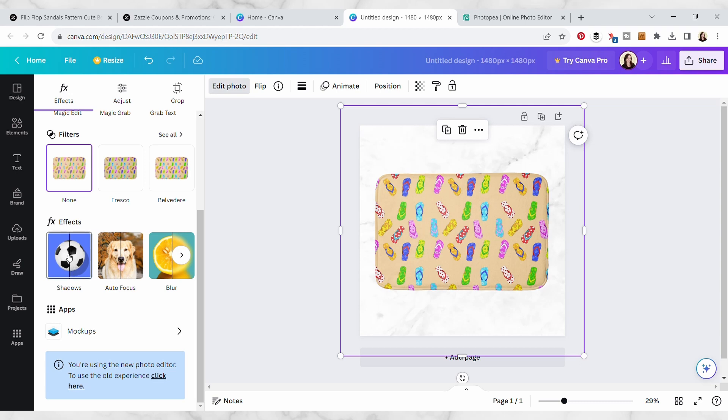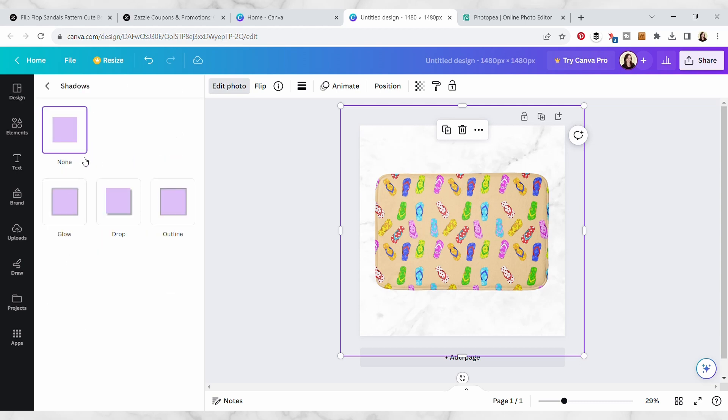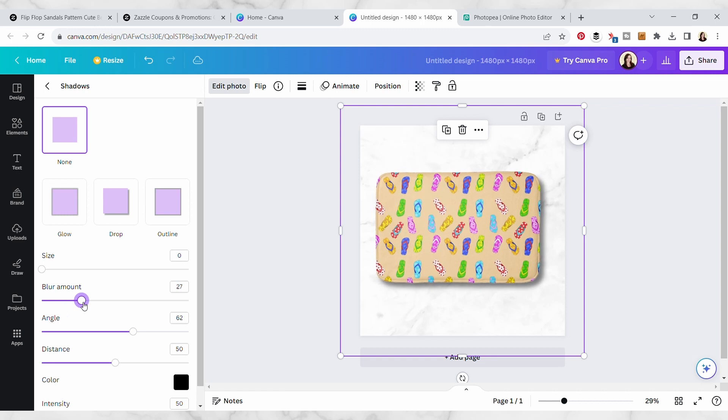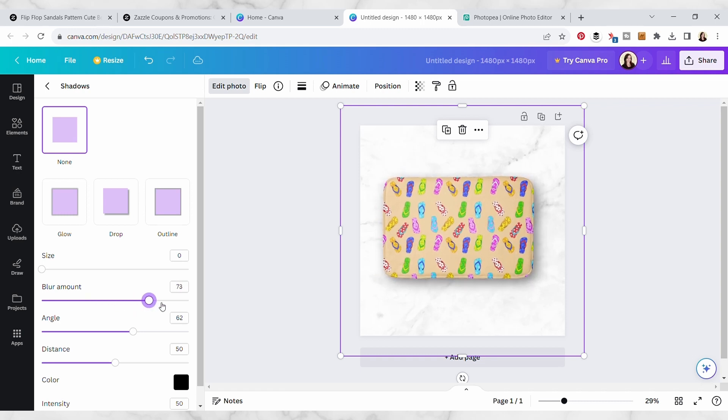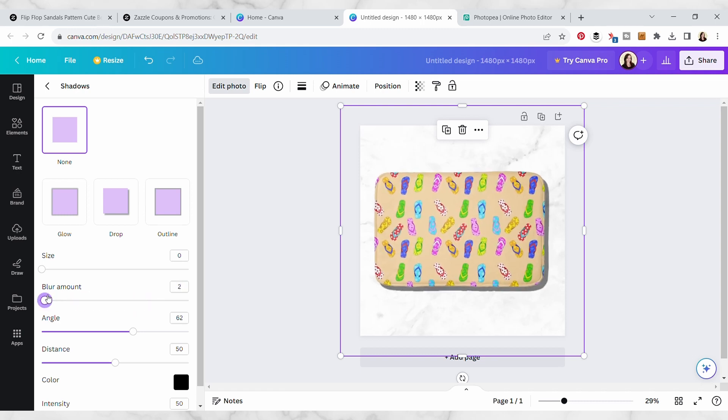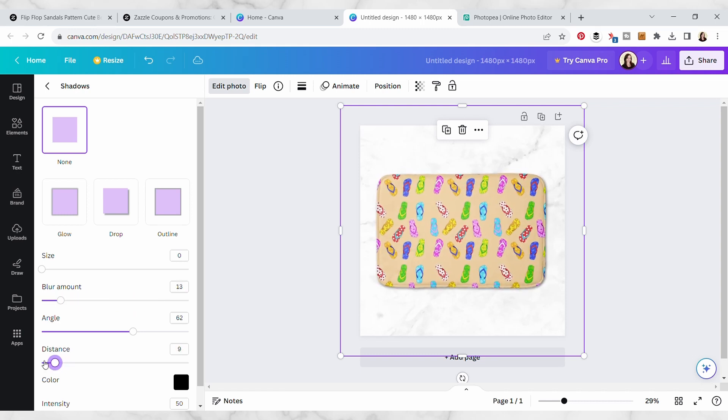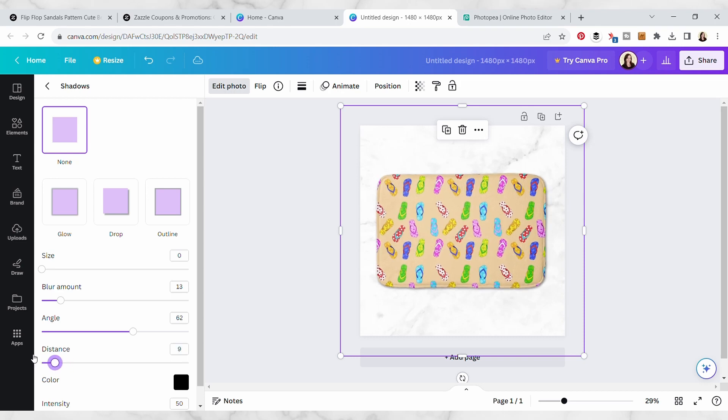So I also wanted to show you that you can go under edit photo and then click on this shadows effect and actually give it like a drop shadow if you want to give it kind of more of a realistic effect. So you can play around with these until it looks realistic.